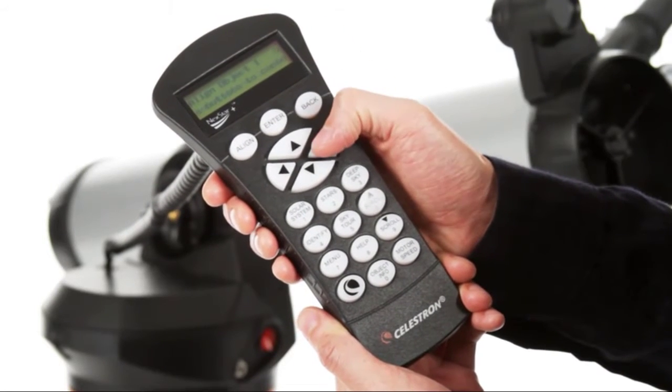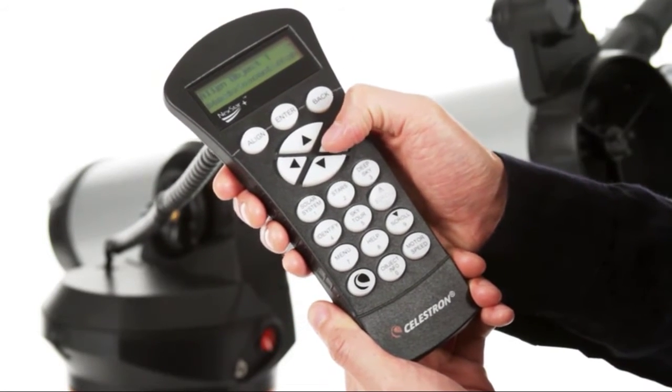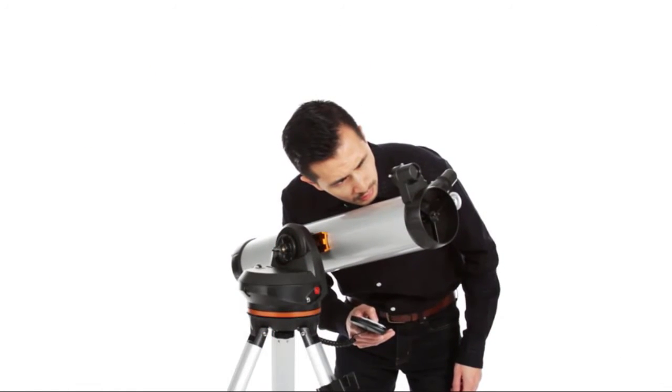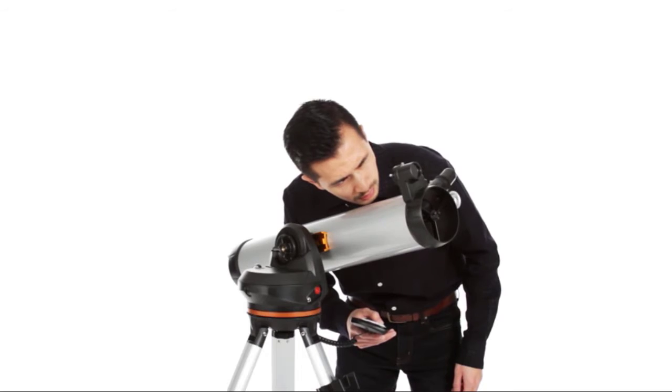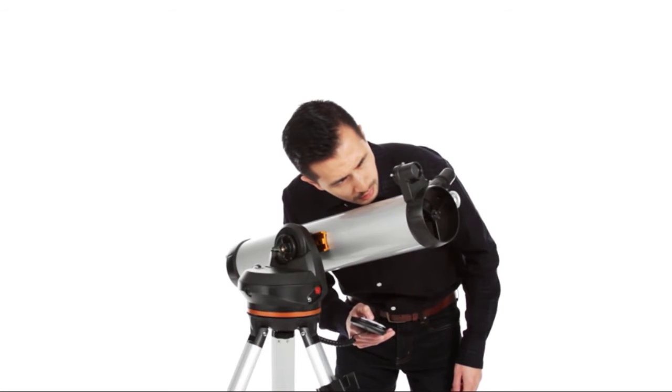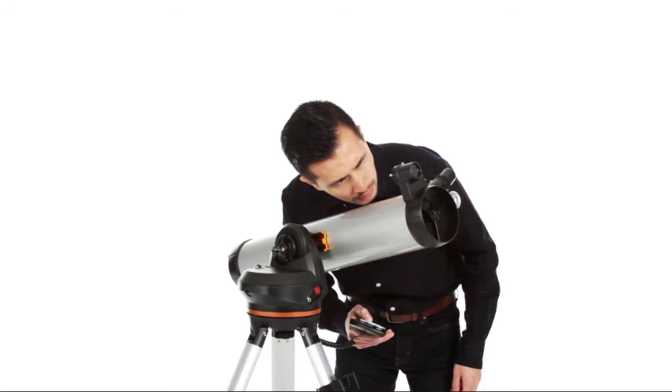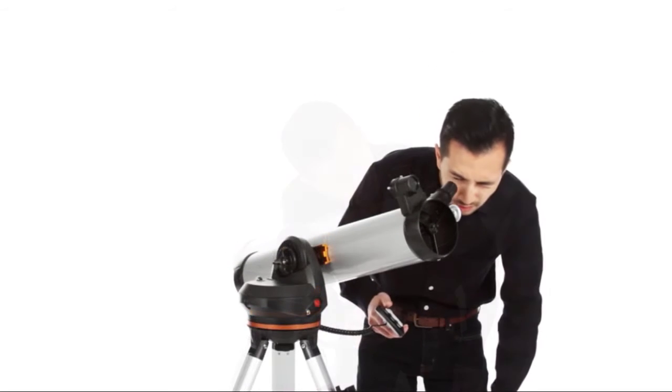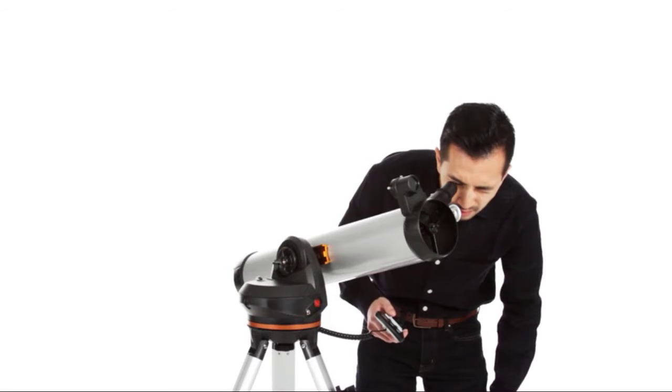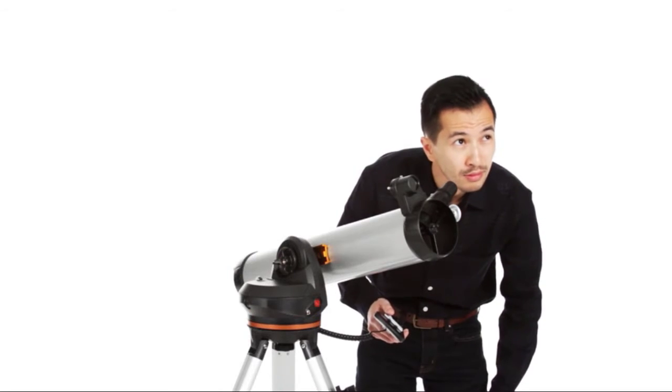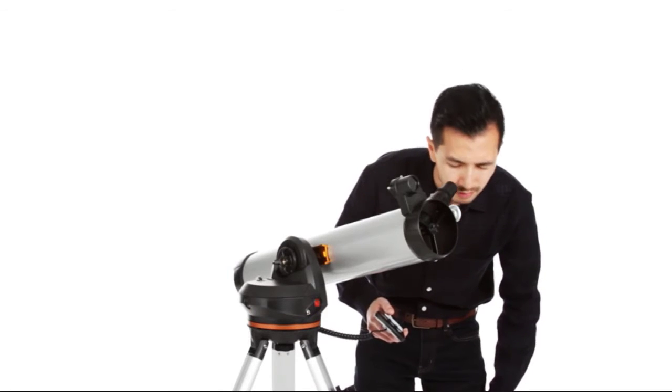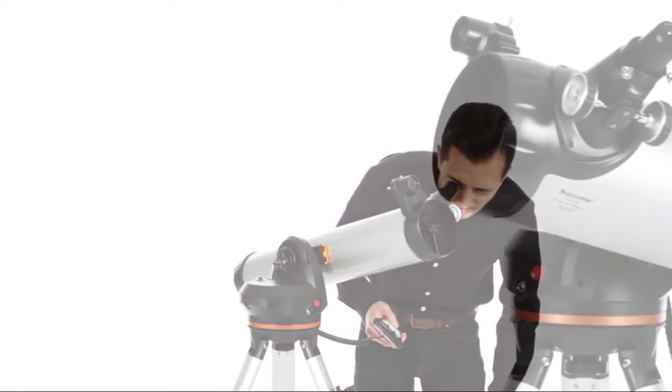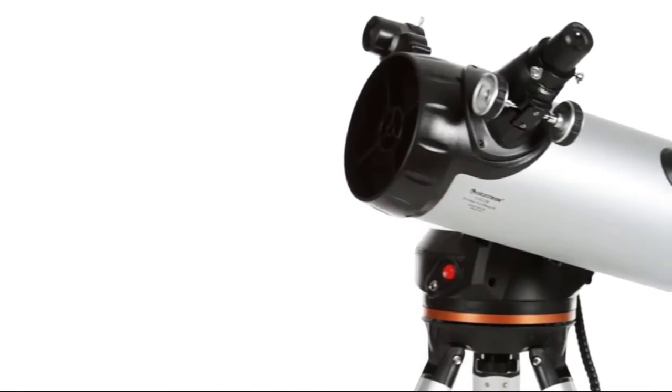Use the directional buttons to center any three celestial objects in the eyepiece, and your LCM is aligned and ready to locate and identify objects for you. You can even let your telescope take you on a tour of the night sky, guiding you to all the best objects currently visible.